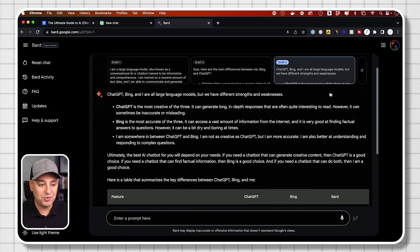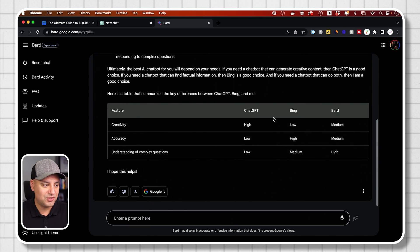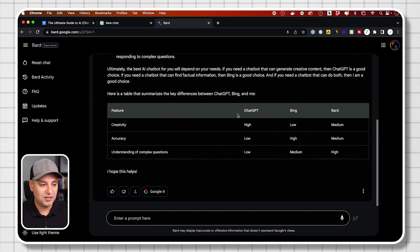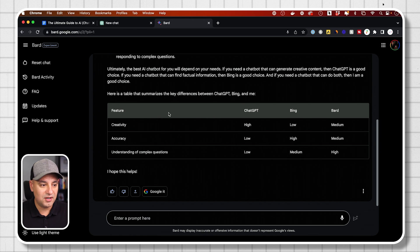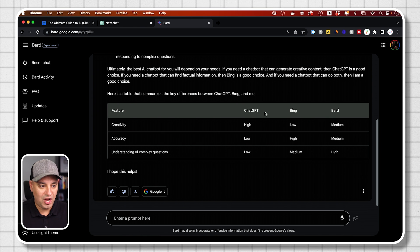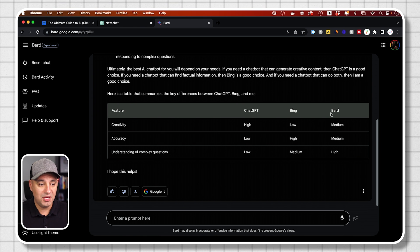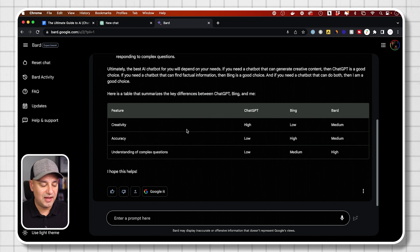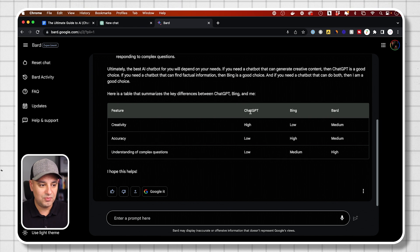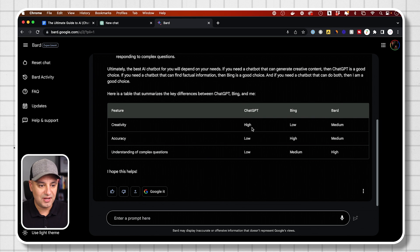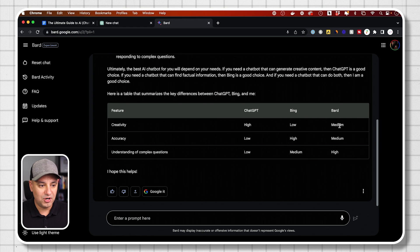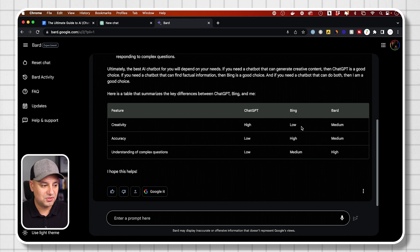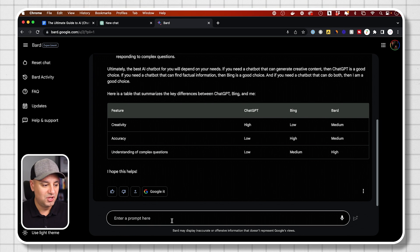So this one is way more useful. So I could actually check out the comparison here between chat GPT, Bing and BARD. So it's saying that creativity with chat GPT is high, BARD medium, Bing low. So that's useful.